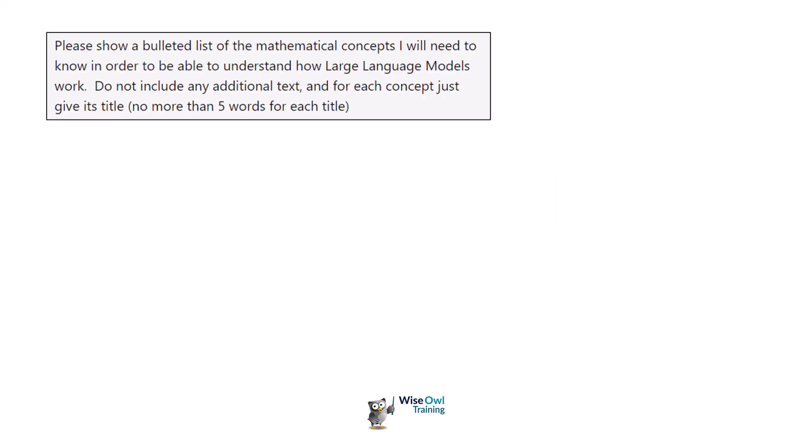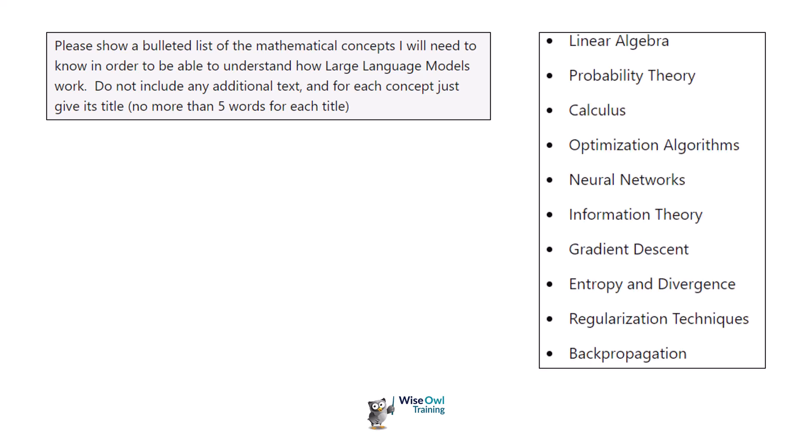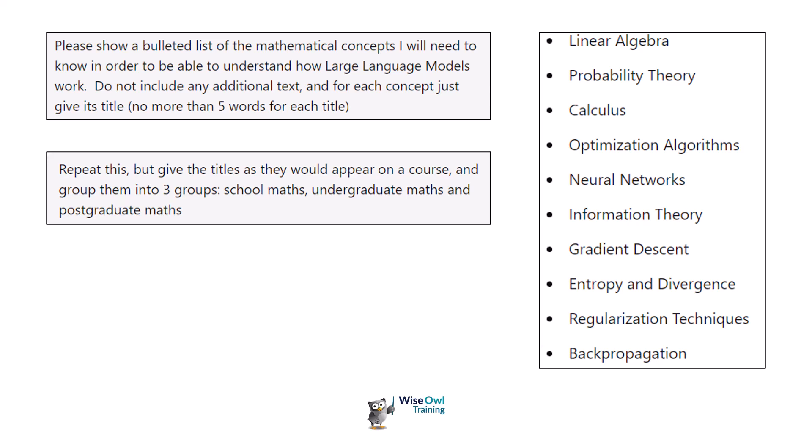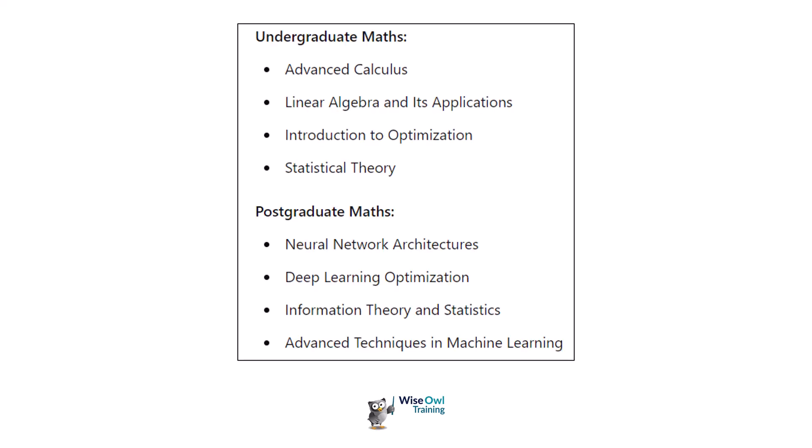I typed into an AI tool, please show a bulleted list of the mathematical concepts I'll need to know in order to understand how large language models work. I've done a fair bit of maths and I certainly don't recognize over half these topics, but I thought I'd check it wasn't me being stupid. So I said repeat this but give the titles as they'd appear in a course and group them into school maths, undergraduate maths, and postgraduate maths. Unless you're an expert in all the topics on this page, you are not going to be able to understand how large language models work.